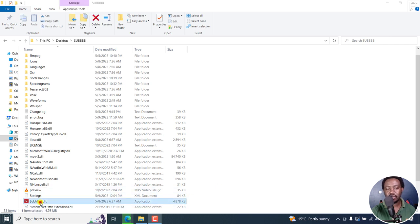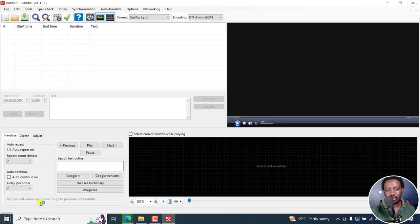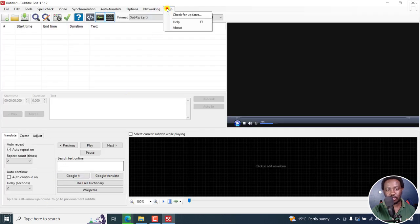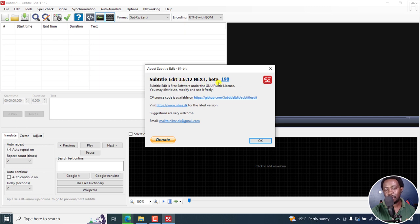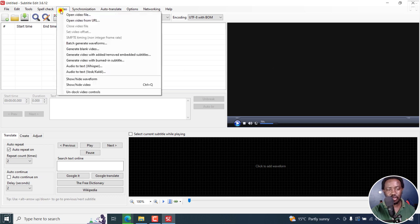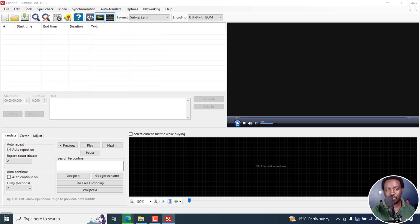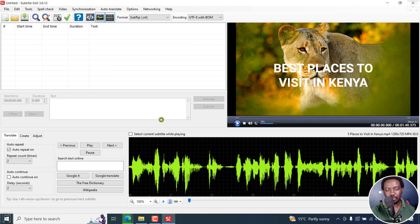I'm going to use a portable version or a beta version of subtitle edit. Let's just double click on it. And I'll just show you that it's the beta version. Subtitle edit 3.6.12 beta 198. Let's get our video, open video file. We'll use this video.